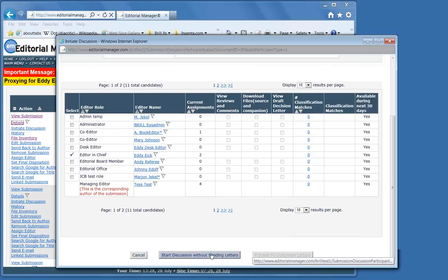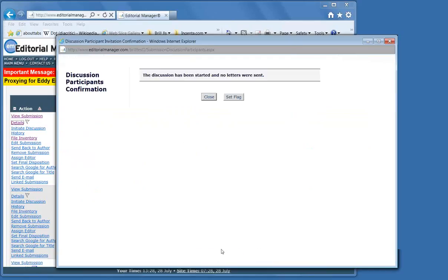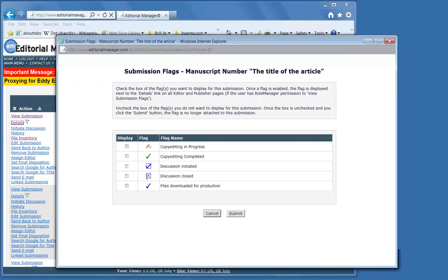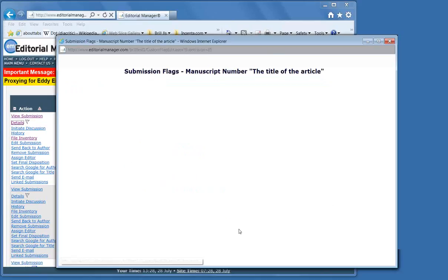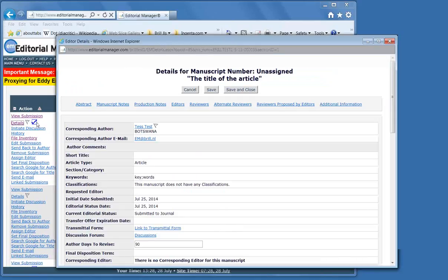You can give them access to files, reviews and comments. And in principle, you don't need to send letters. This will create an email which will go to the other people. We set a flag so that we know that there's a discussion underway.